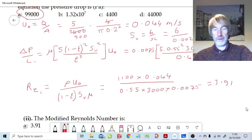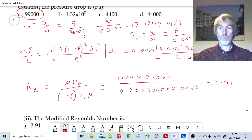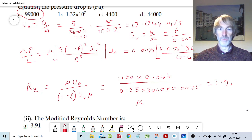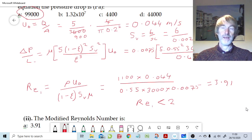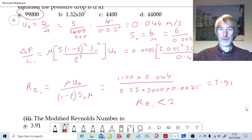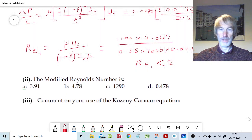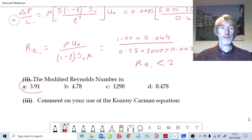It will come as no surprise that 3.91 is not in the laminar region — a modified Reynolds number needs to be less than 2 for there to be negligible turbulence. With a value of 3.91, we have significant turbulence in the process, so we need to comment on the use of the Kozeny-Carman equation.